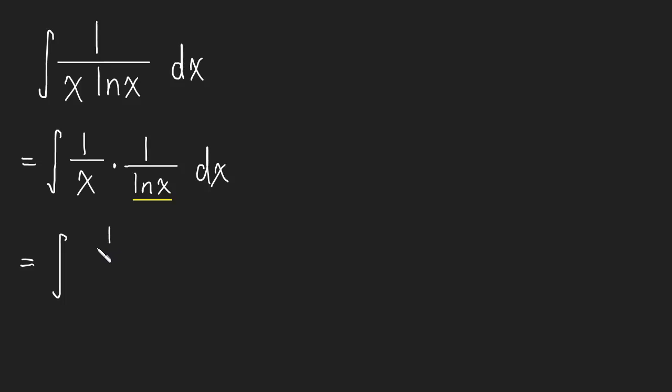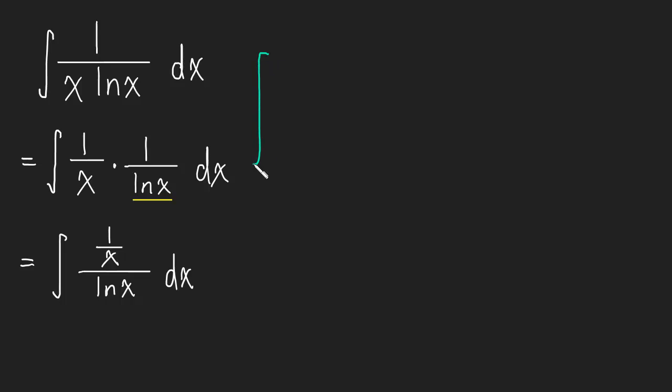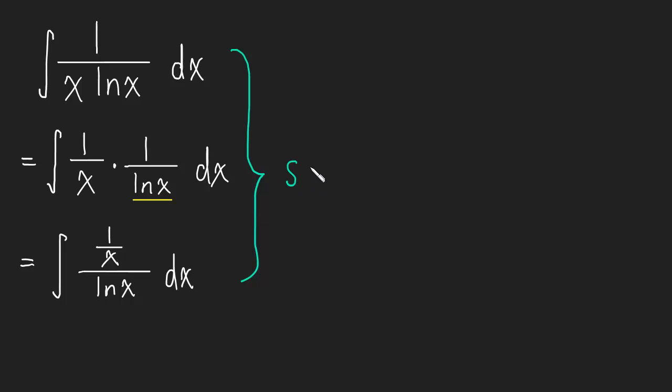We could write it as one over x over the natural log of x. So all three of these things are the same. Maybe I should do it this way.